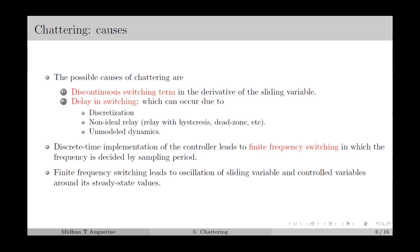We have seen that the discrete-time implementation of the SMC controller leads to finite frequency switching, where the switching frequency is decided by the sampling period. This finite frequency switching leads to oscillation of the switching variable and the output variable around their steady state value. This is one of the common reasons for Chattering and we can also call it discretization Chattering.